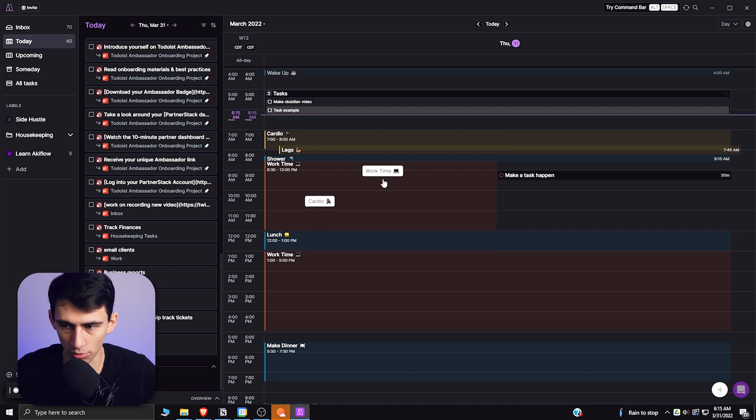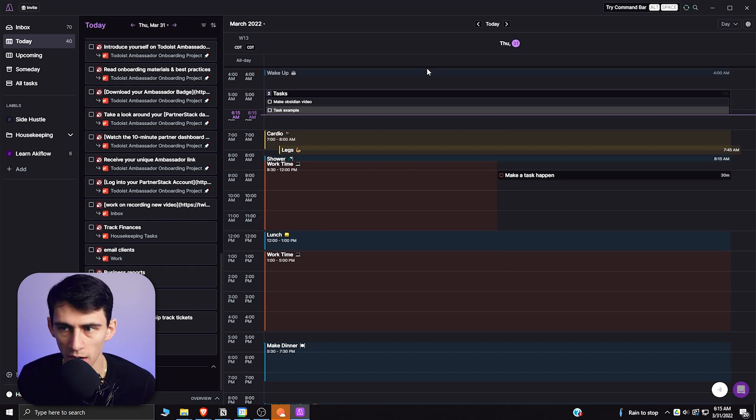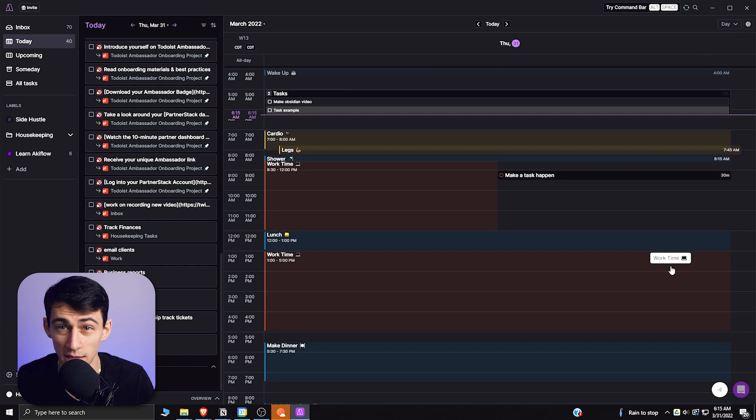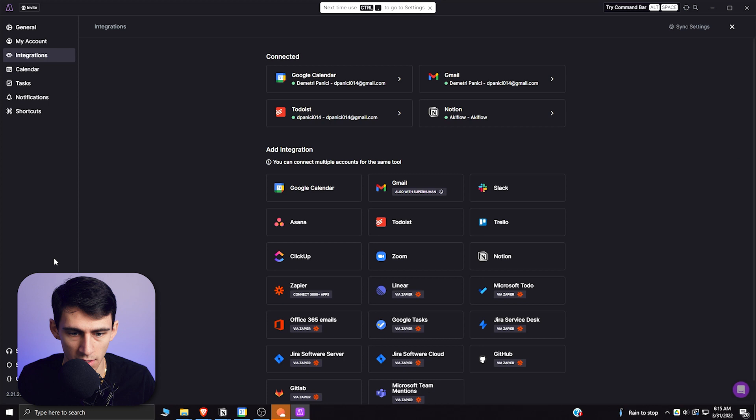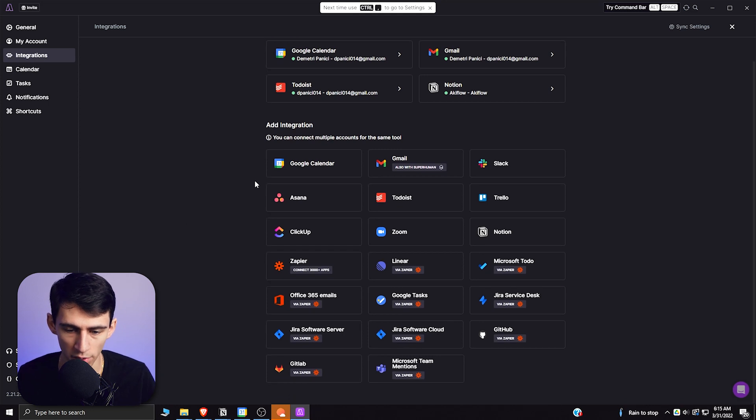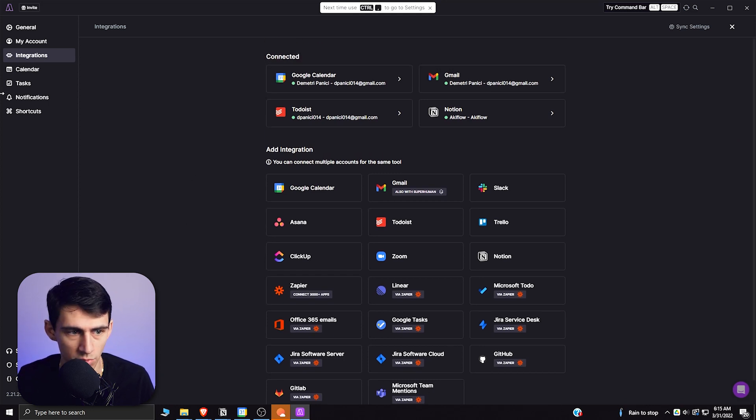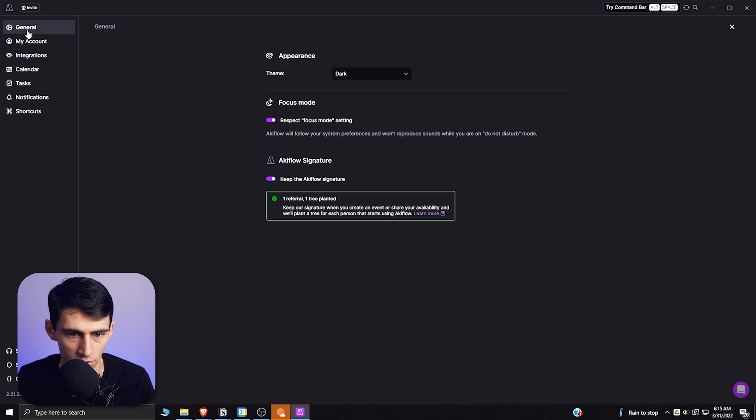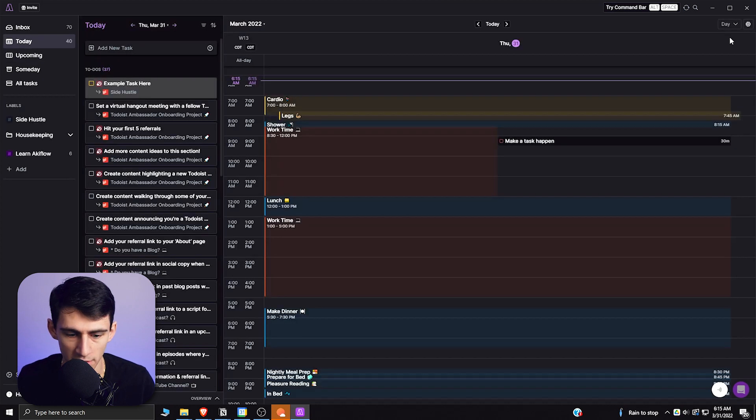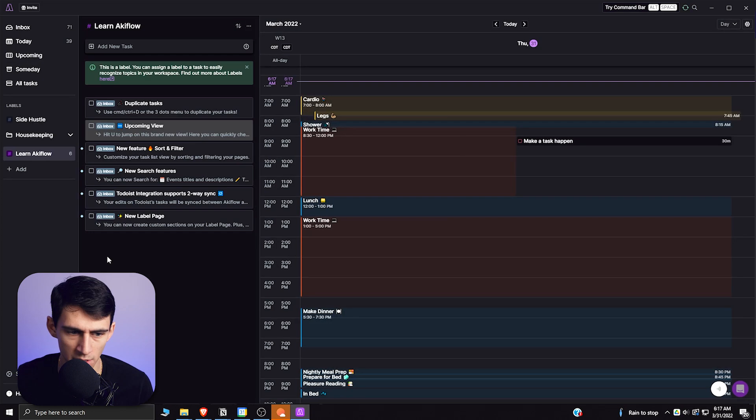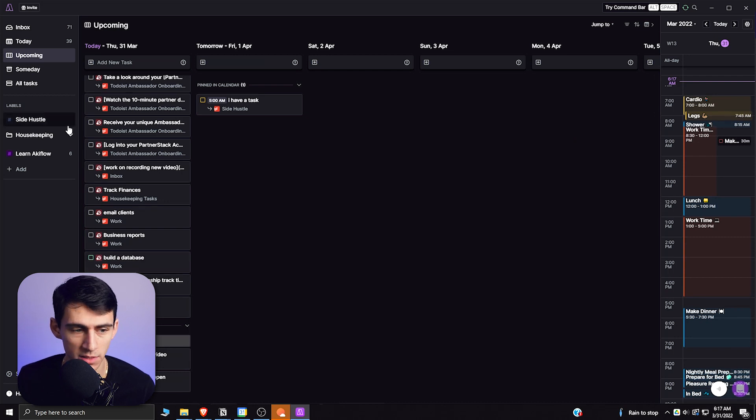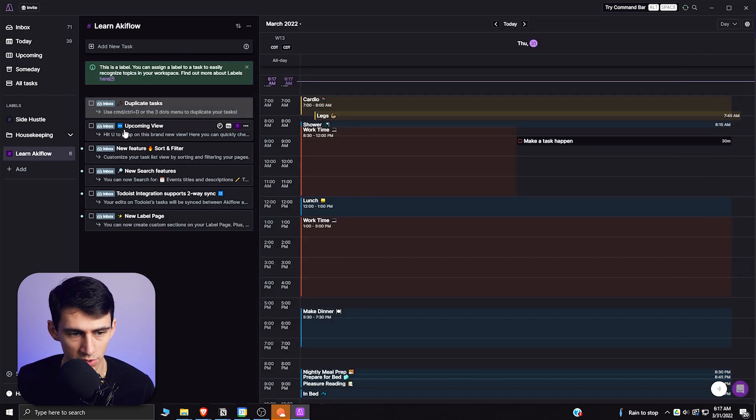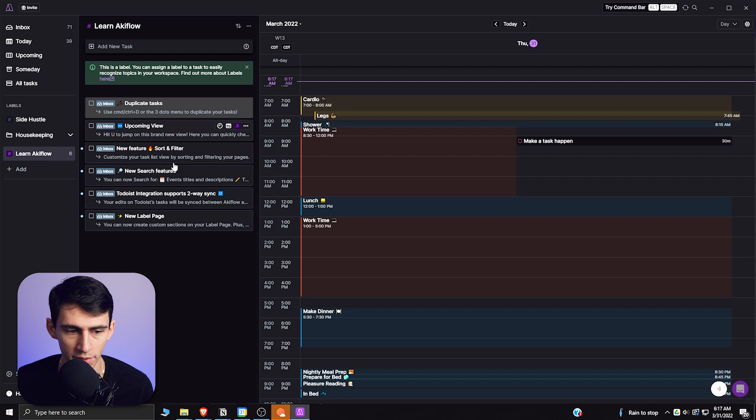It does a lot of really interesting things from that command bar and there is a really nice piece of functionality. As you can see in the settings there are an inordinate amount of integrations. There are so many cool things like if you press control, there are other nice keyword shortcuts here where if I press U it goes to the upcoming section and there's actually a nice little learn Akiflo thing that they have here.